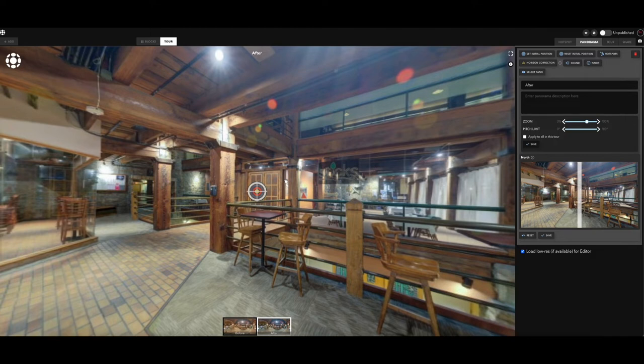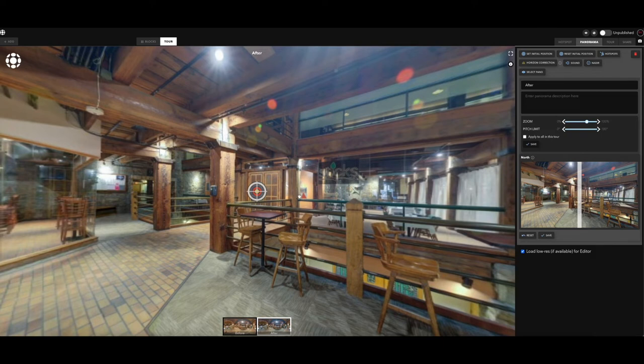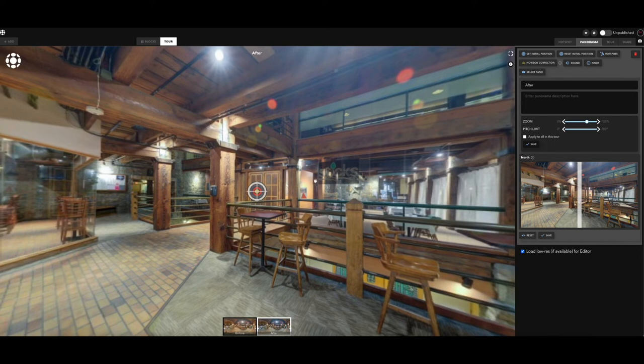Like if you wanted to show to a potential client why your product is better than another person's or why you offer the best work, you can show like a regular pano versus your pano that you spent more time on and the quality difference. So there's a lot of use cases for just this simple split screen.